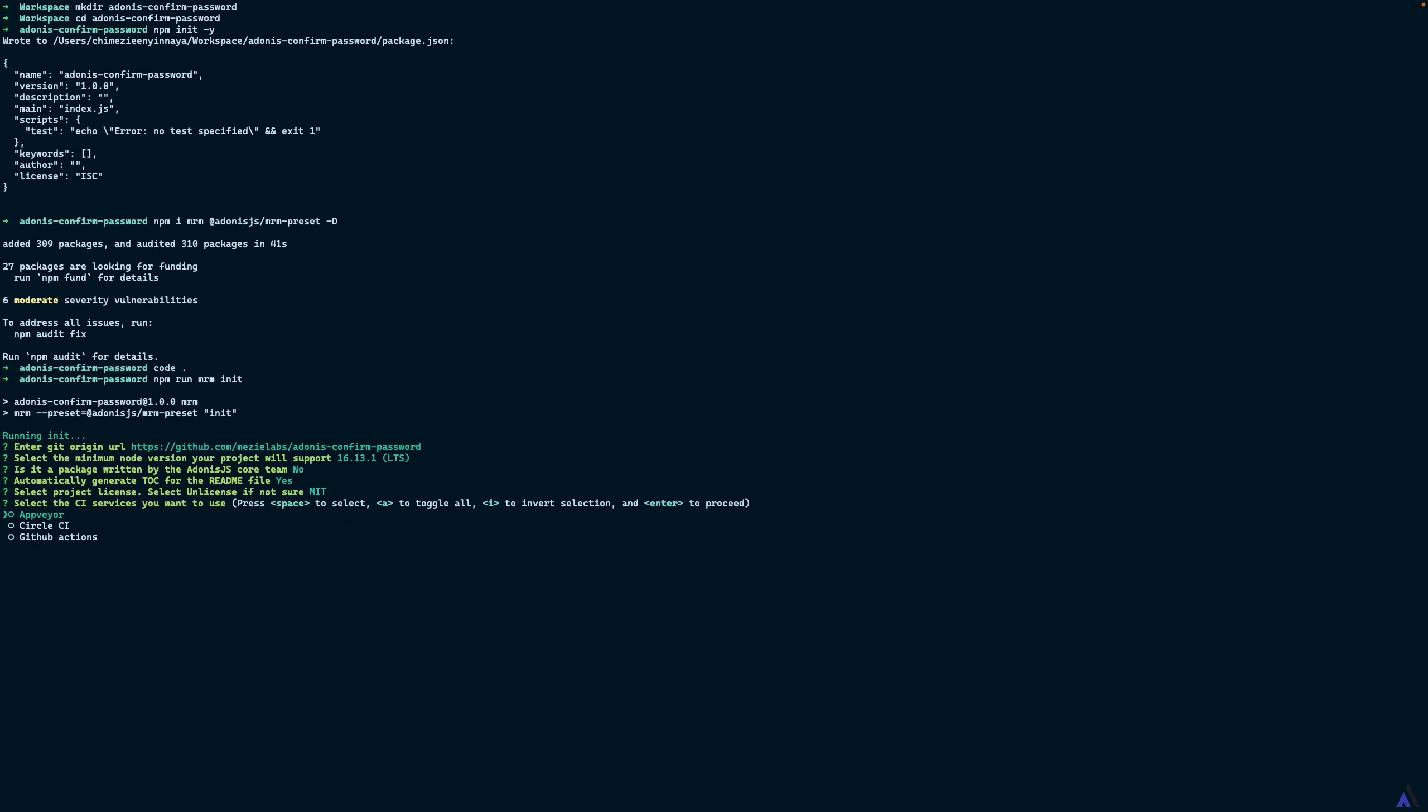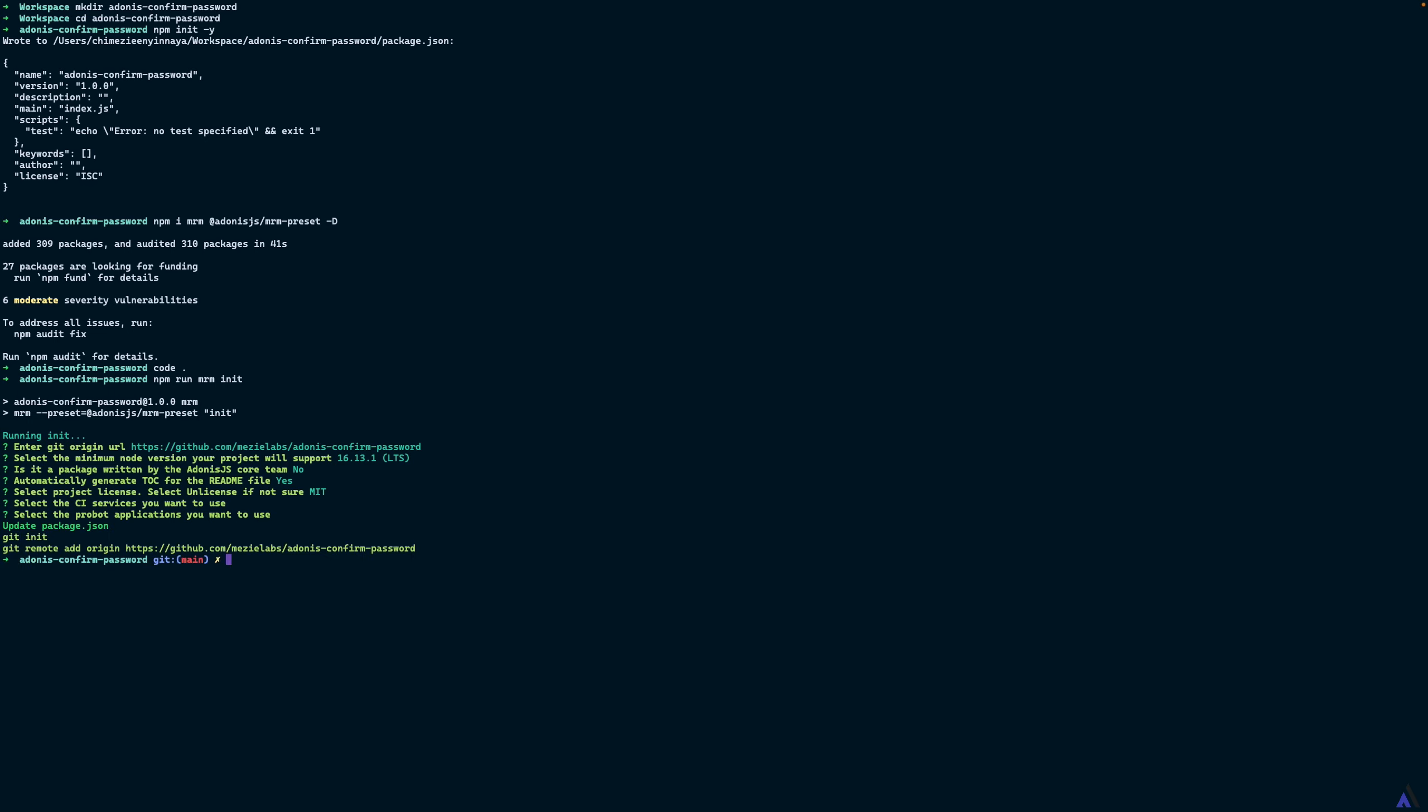I'm not going to select any CI services so I'm going to enter. The init command is done and it has updated the package.json file with the details we supplied and also it has initialized git in the project and added the remote origin.